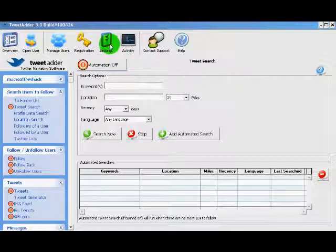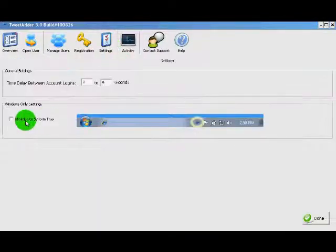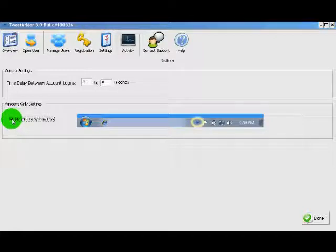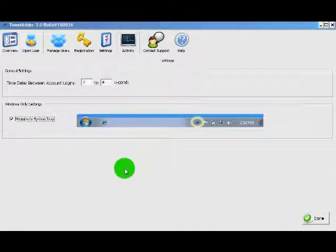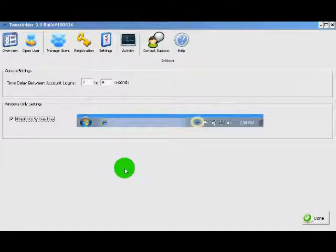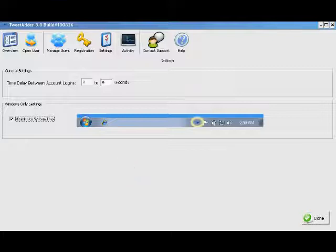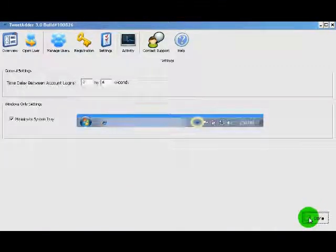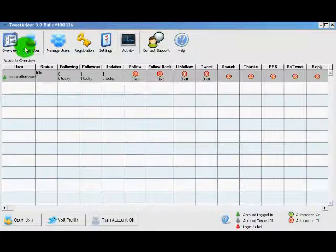Under settings, this option right here allows you to minimize the program to the system tray instead of the task bar. This is key if you're running TweetAdder all day to automate your Twitter tasks. Simply click the check box and then click Done.